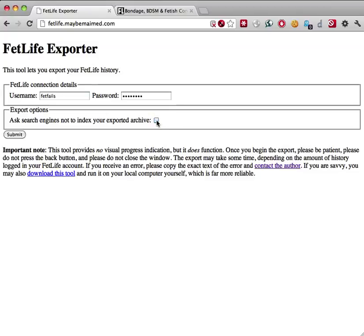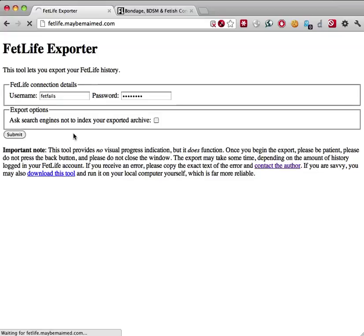Next, click Submit and be patient. There is currently no visual progress indication that the export is happening. Do not click the back button in your browser, do not navigate away from the page, and do not close the window.